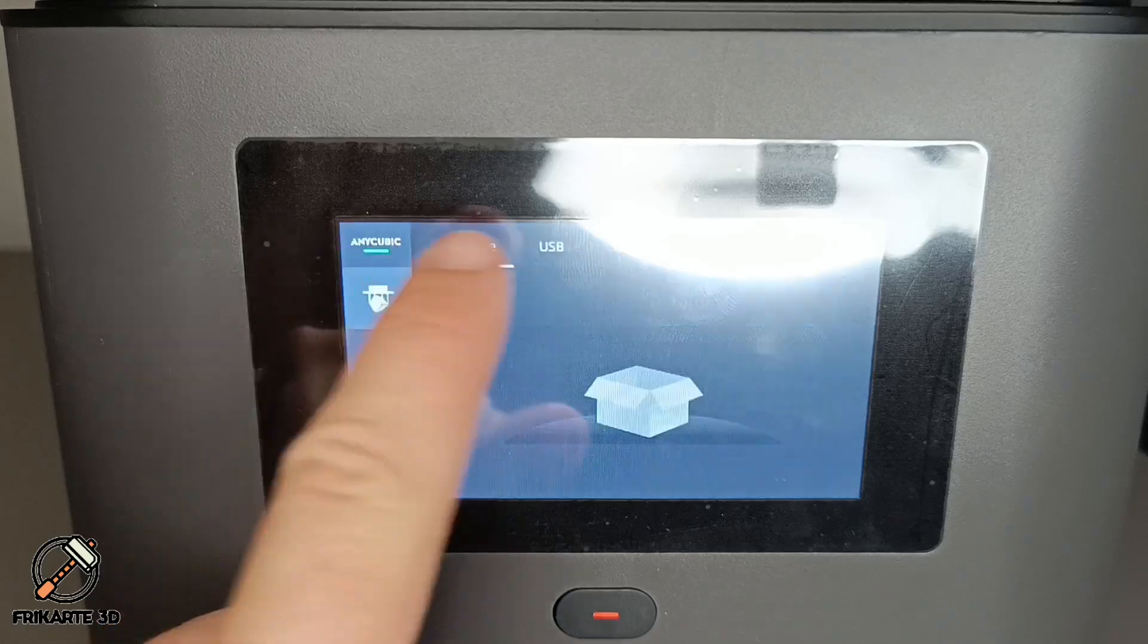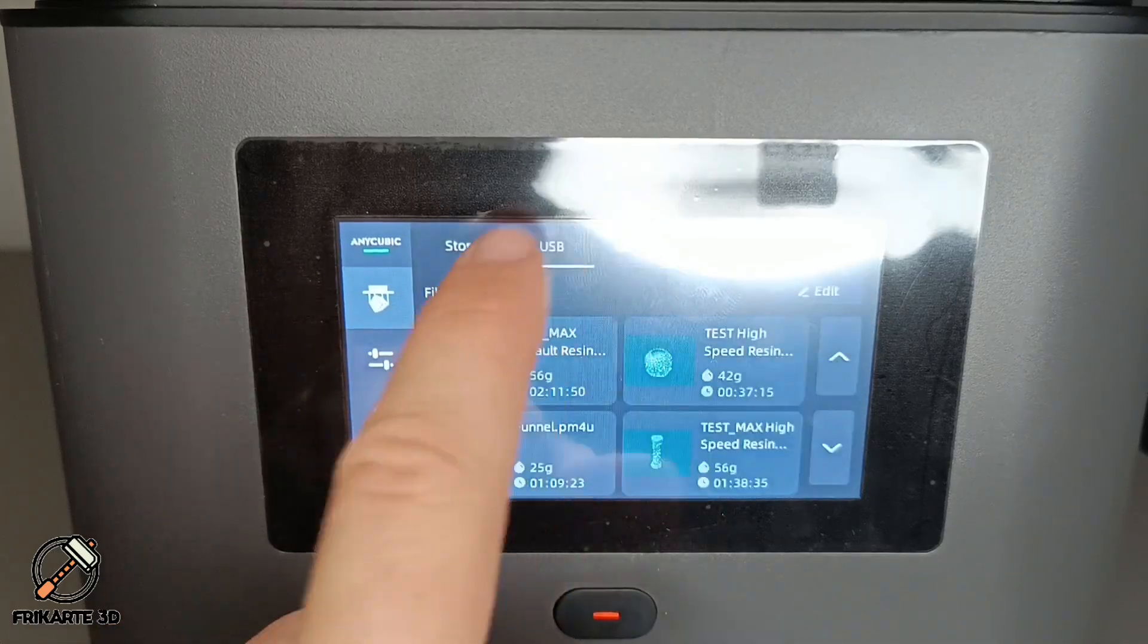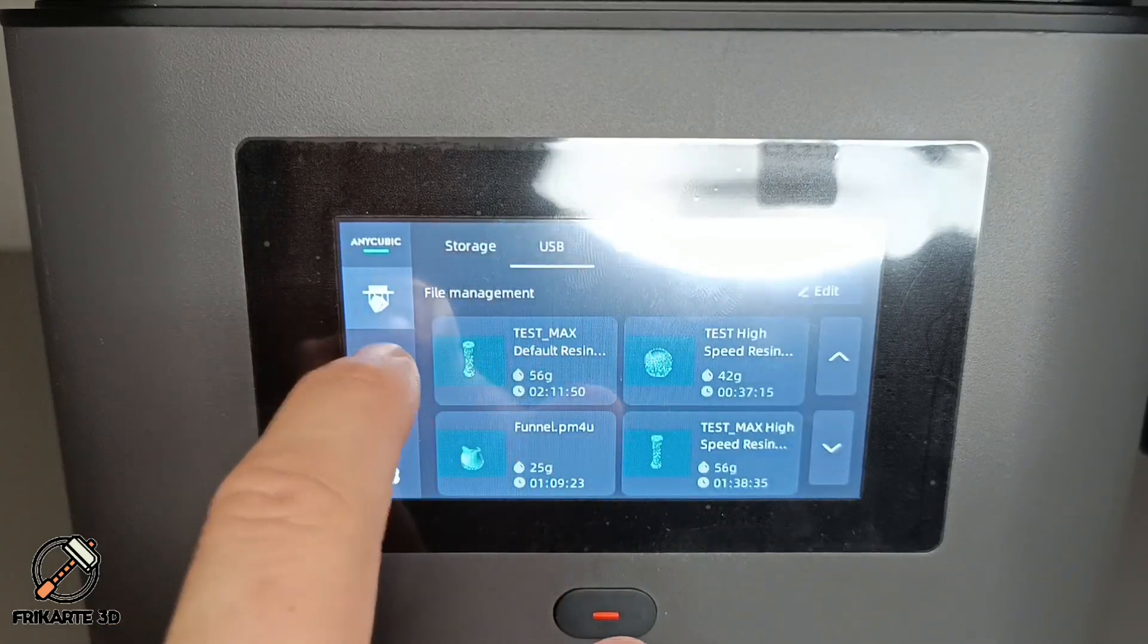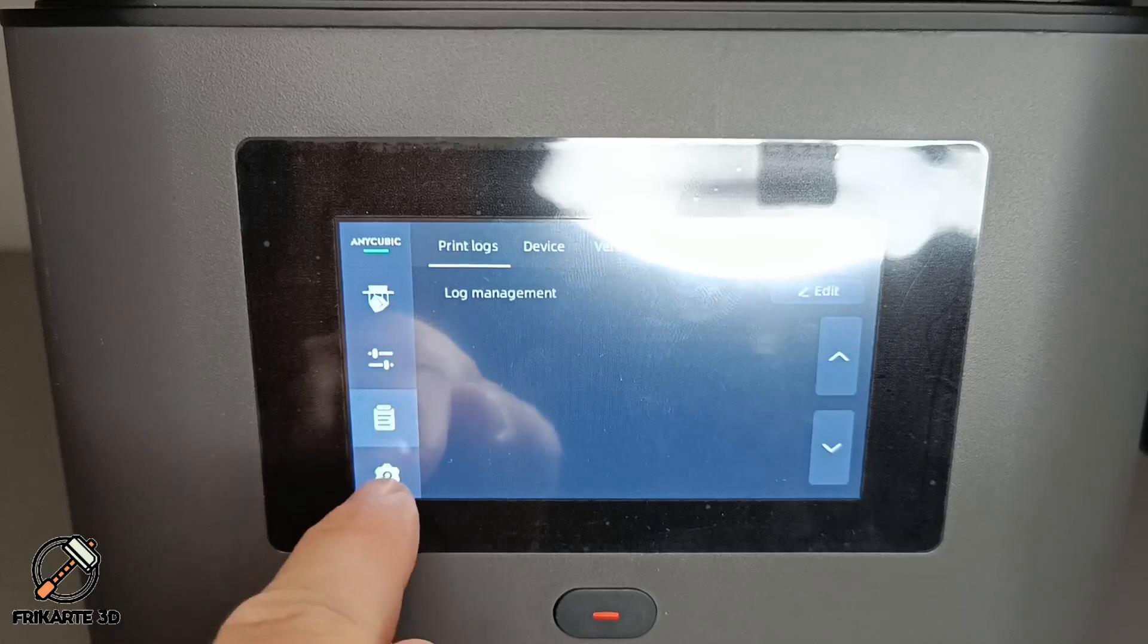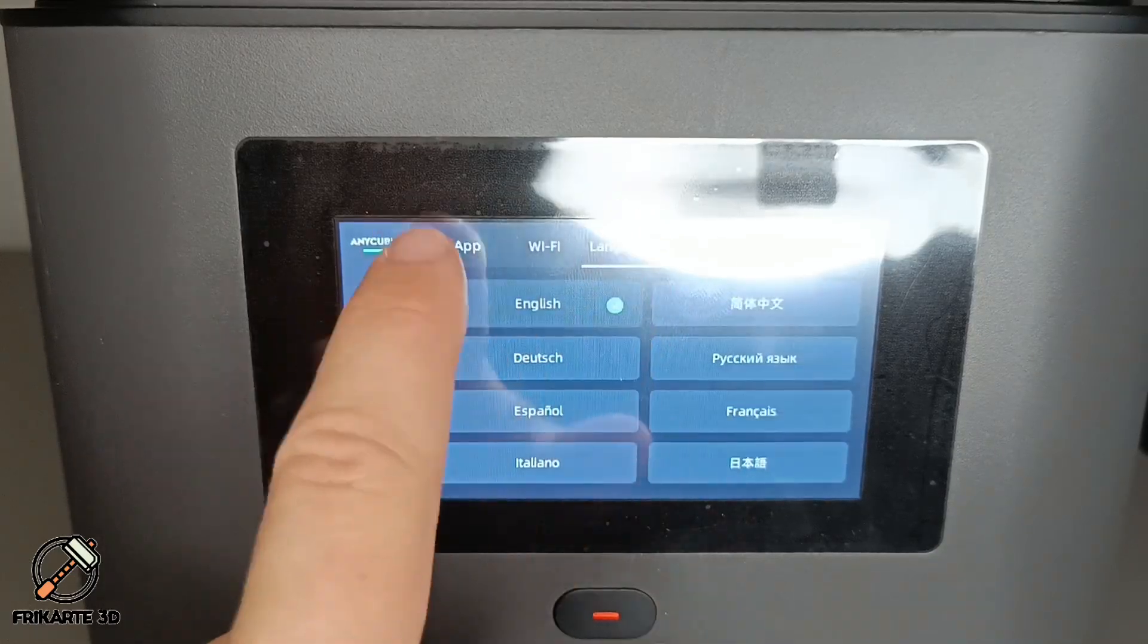Fast and responsive touchscreen. The touchscreen is smooth and responsive, making it quick and easy to navigate through settings and manage prints.